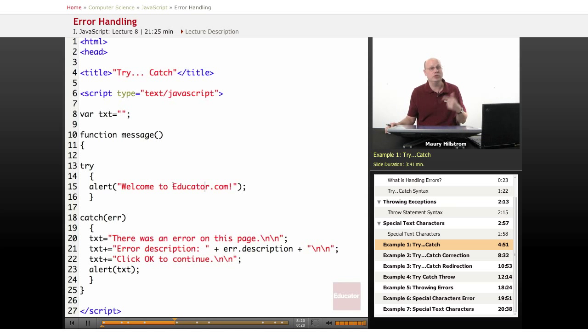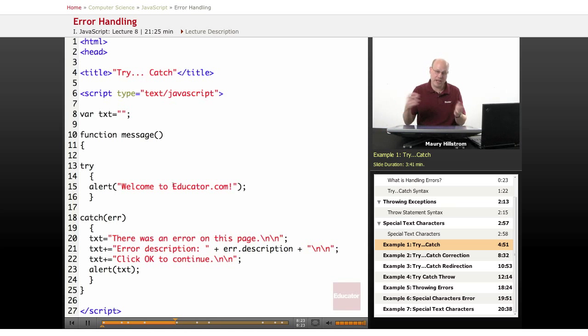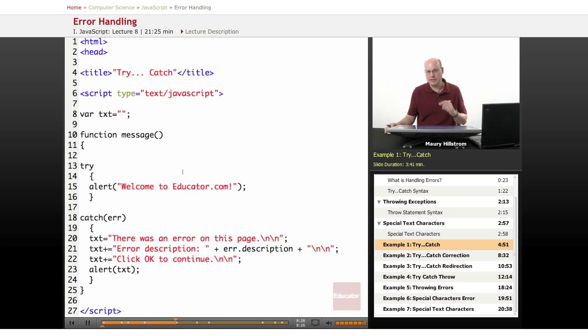If it doesn't, you've corrected the problem. If it happens again, then you've got to go back into your code and troubleshoot some more. Let's see if this has been solved.